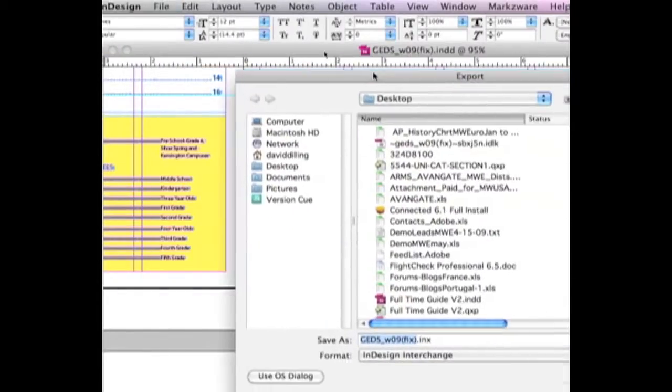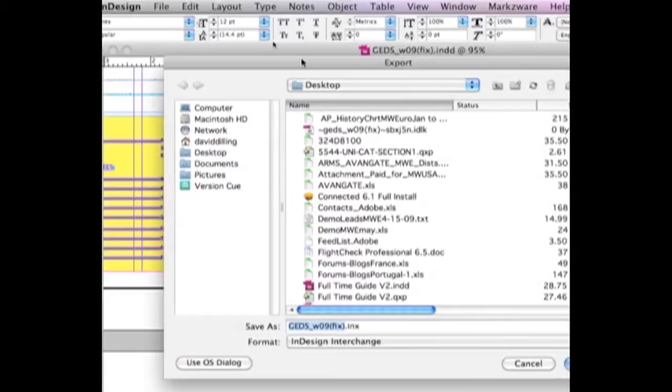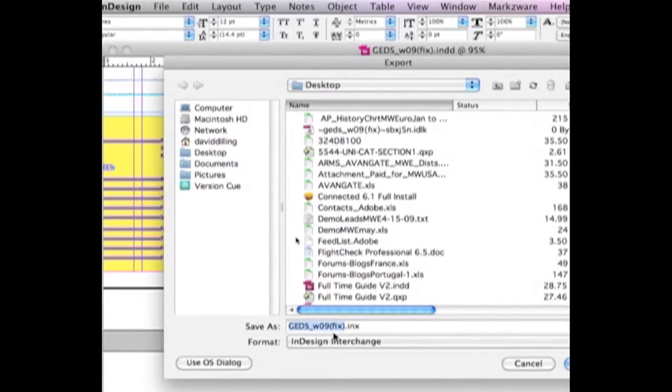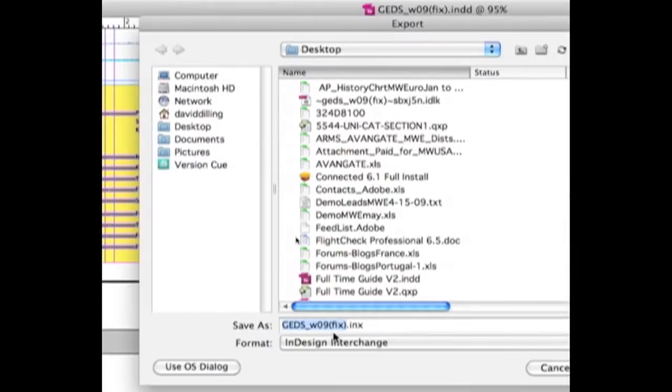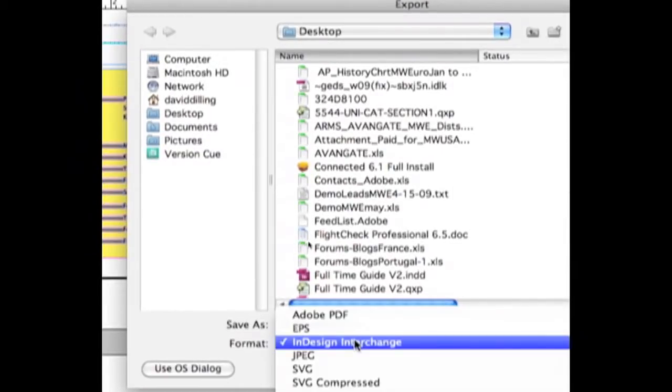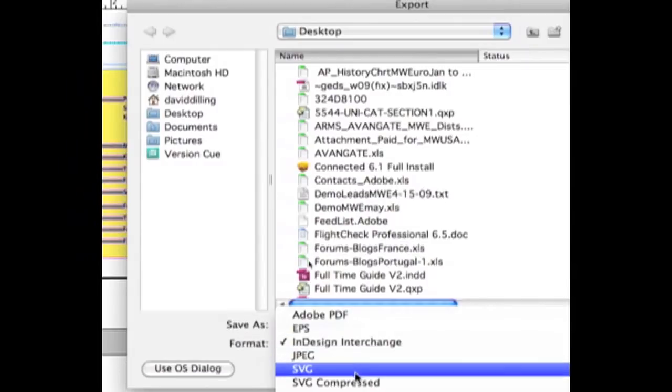And you'll get this window, and what you want to do is export it using the Adobe InDesign Interchange file format.